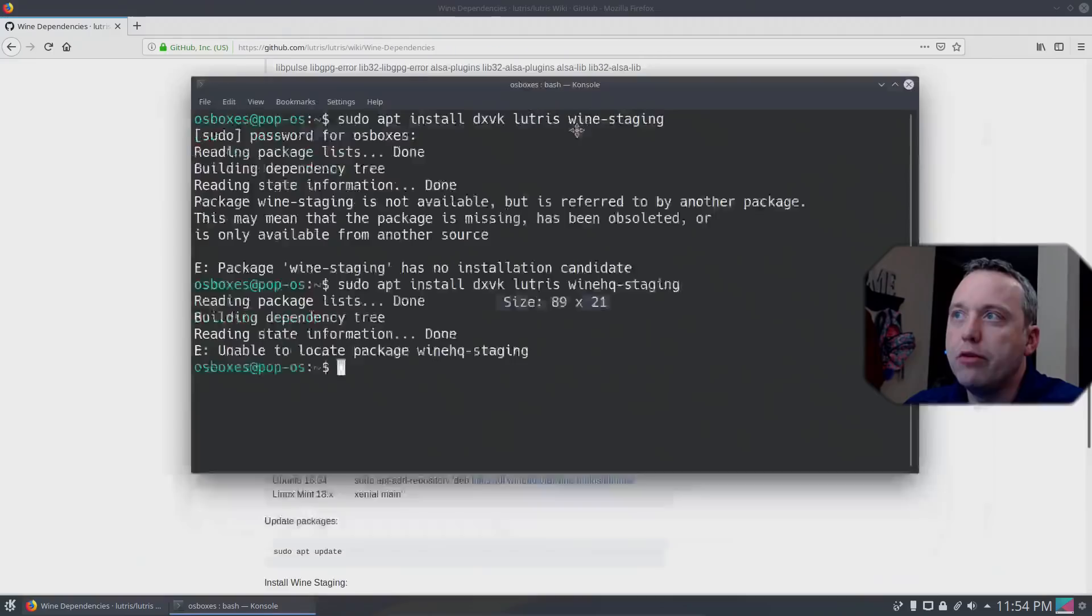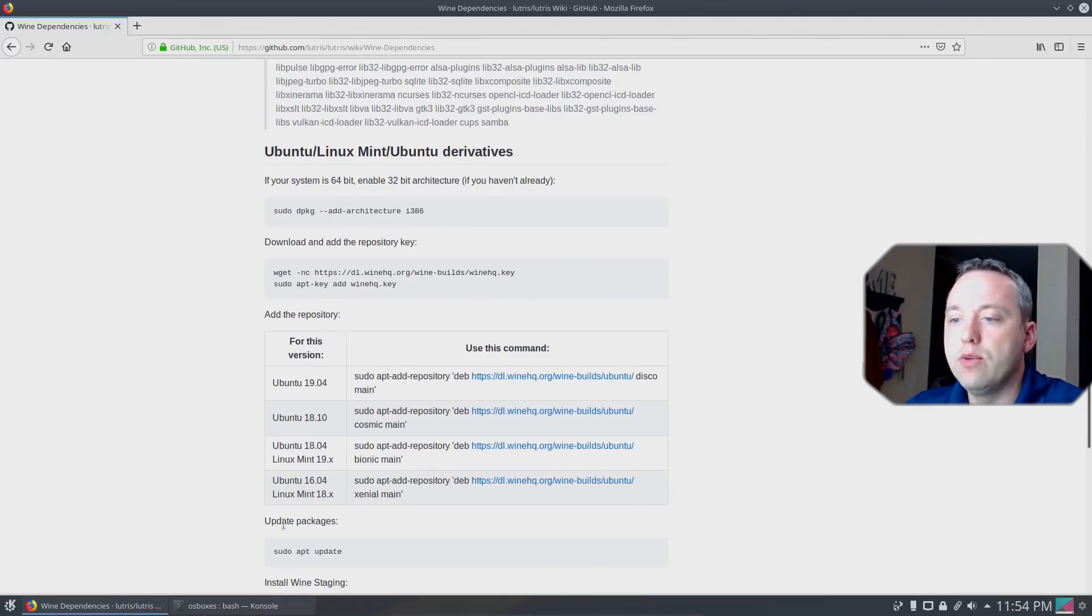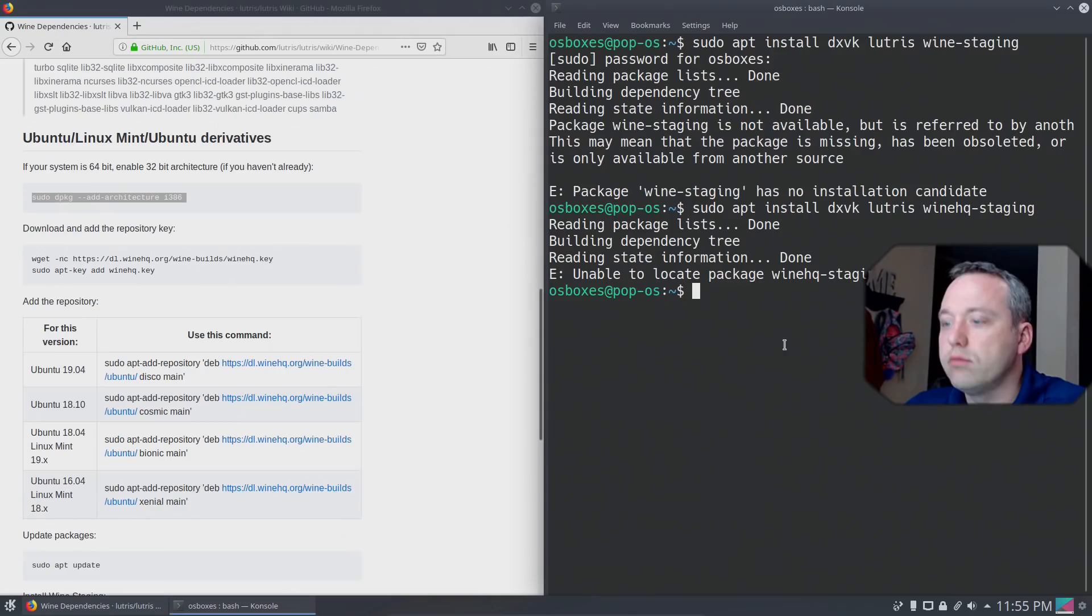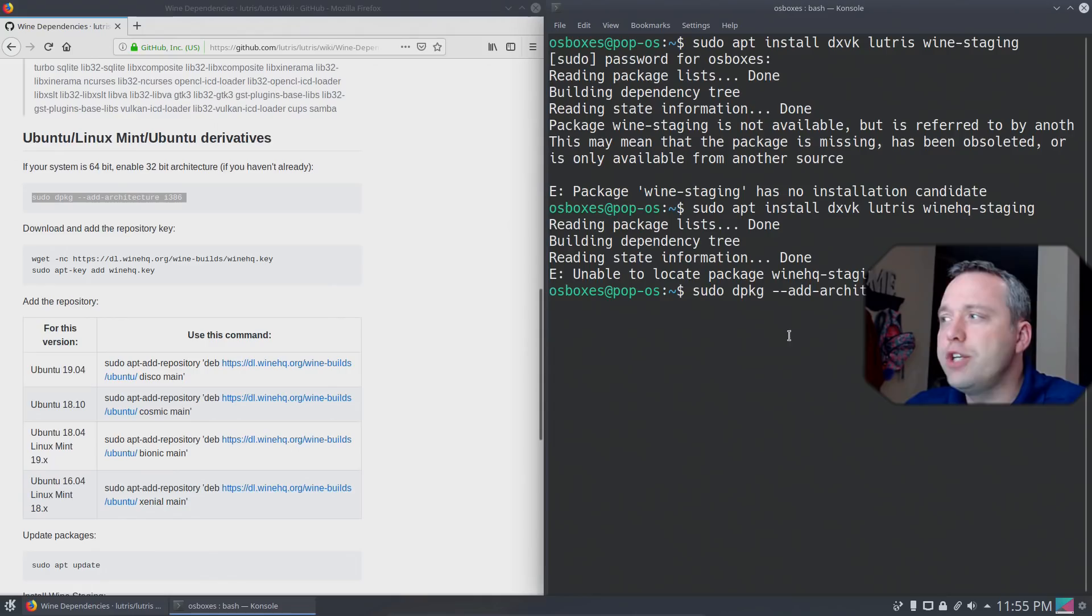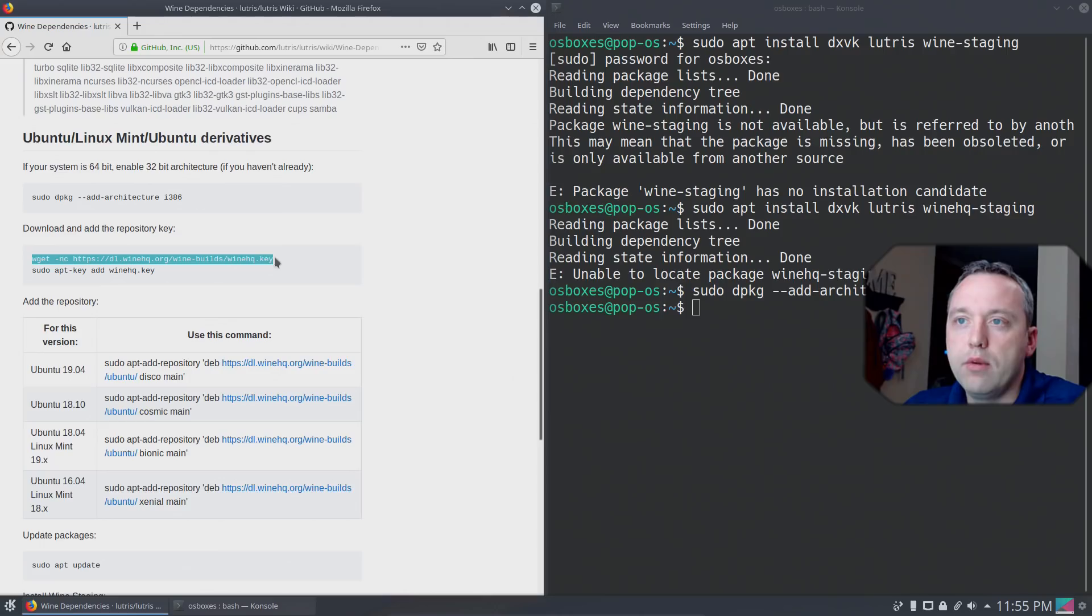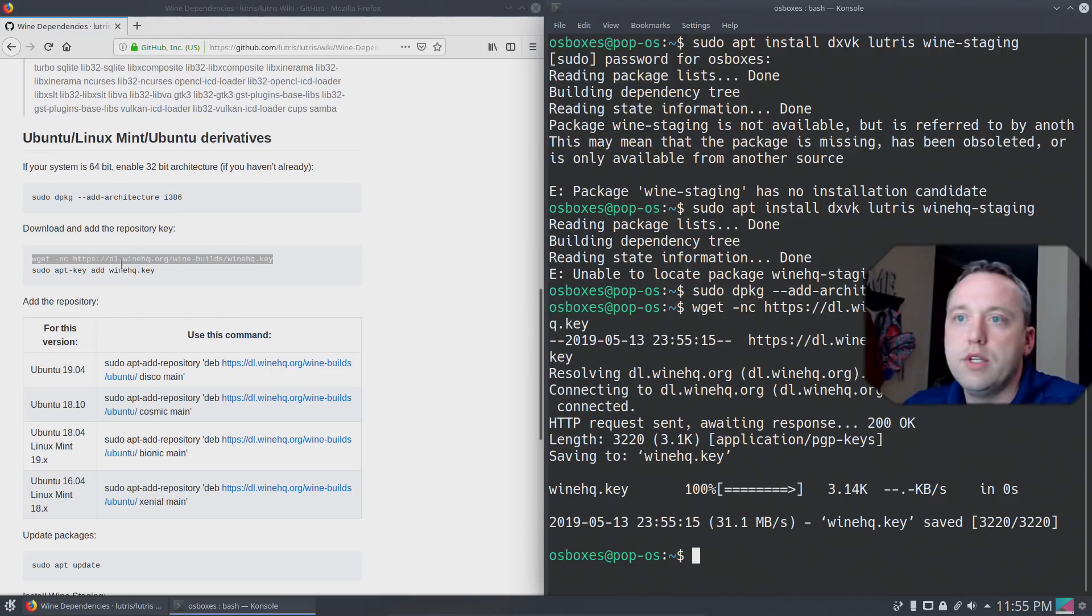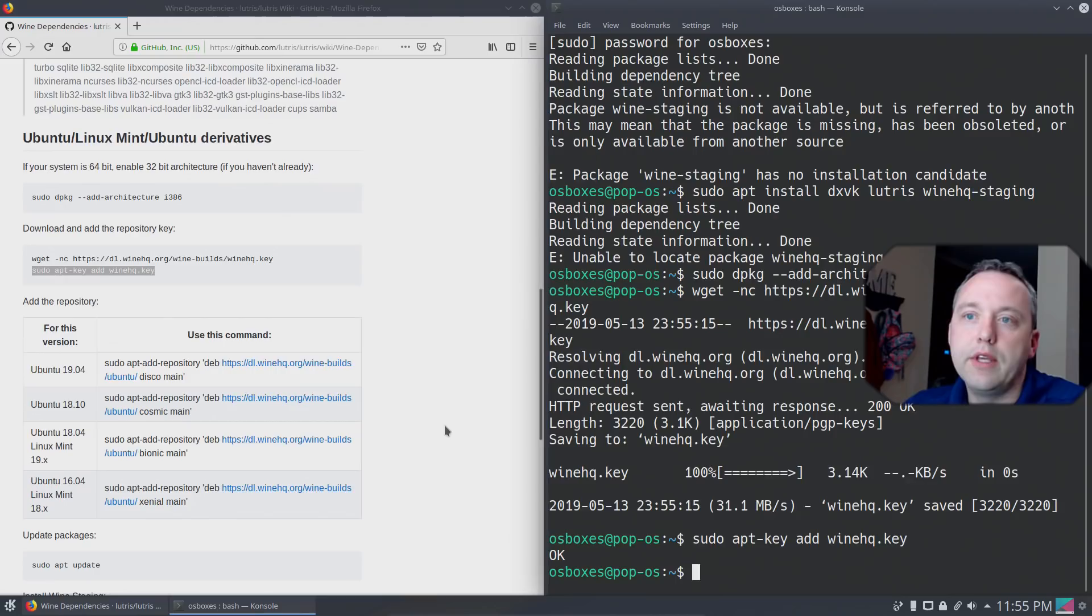We'll pull this over and put it on the right-hand side. We're just going to copy-paste this in. When pasting in, you hold Control-Shift and press V. Let's go ahead, copy this. Control-Shift-V, enter. It's downloaded the key, and now we're adding the key. It's added the key.